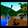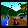Carbon. It can be found anywhere on Earth and makes up an important part of all living matter, such as plants, animals and humans.